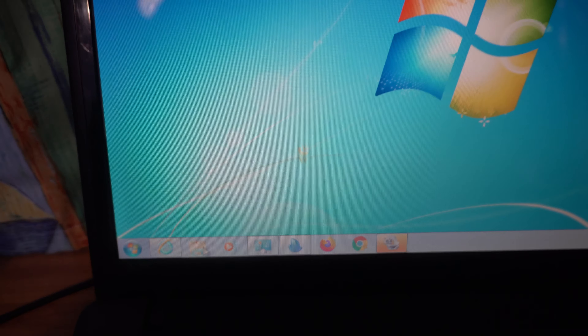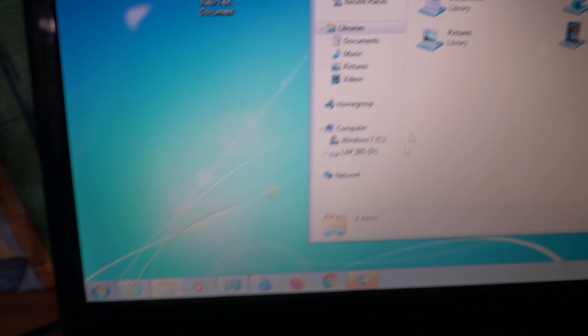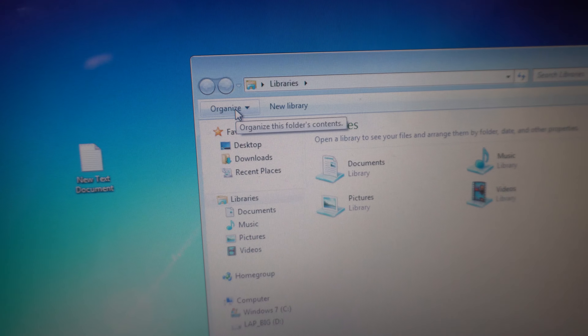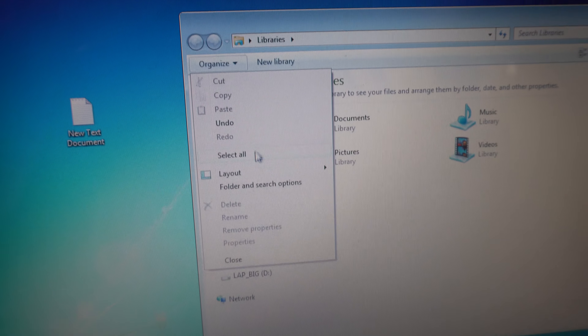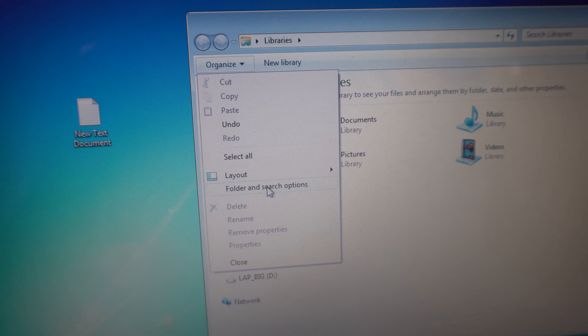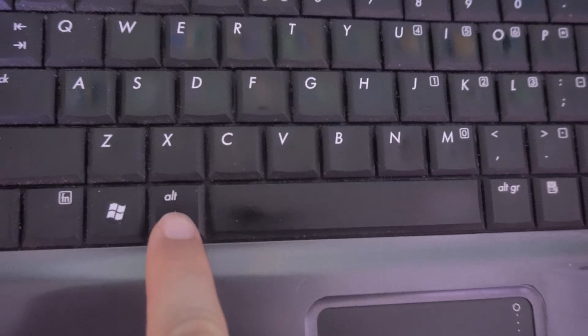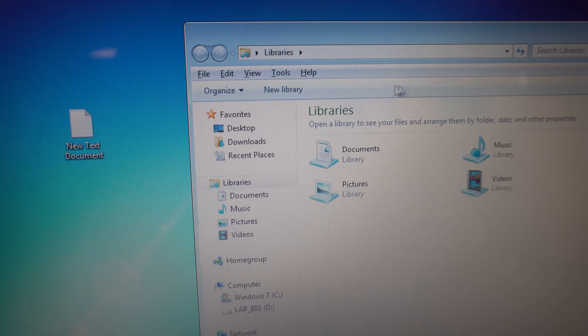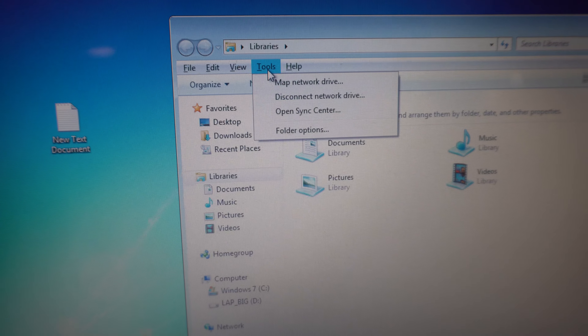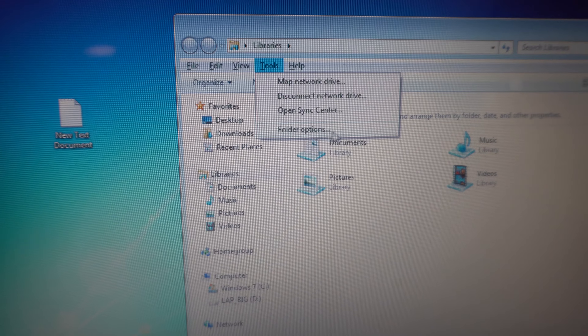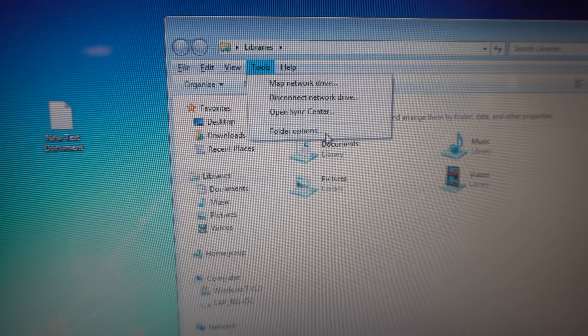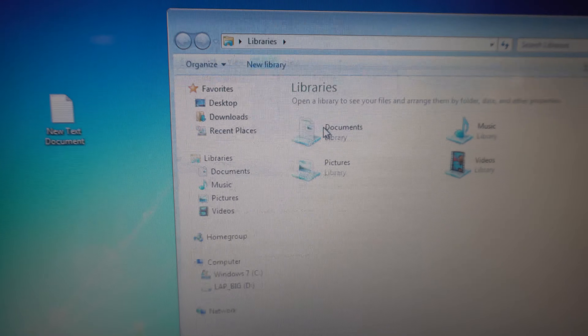Open a File Explorer window and either go to Organize and Folder and Search Options, or press the Alt key on the keyboard and that menu appears, then go to Tools and Folder Options.